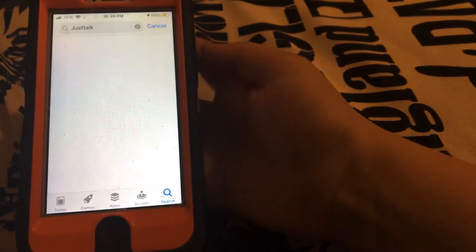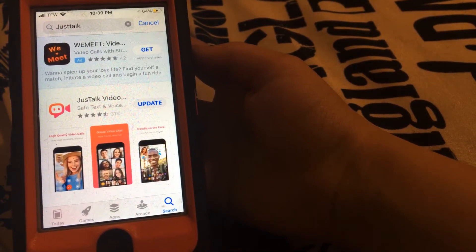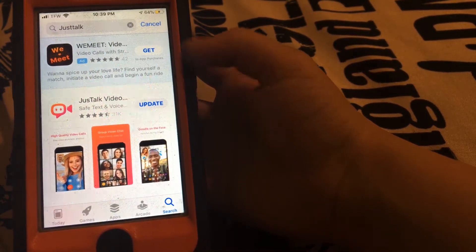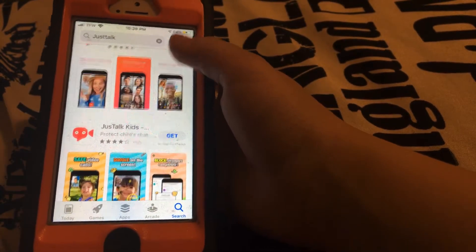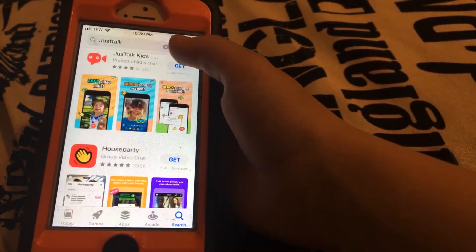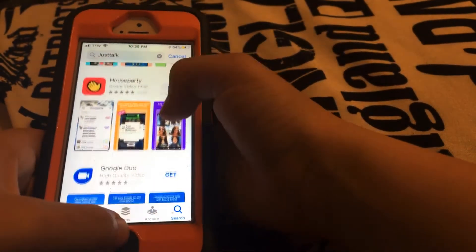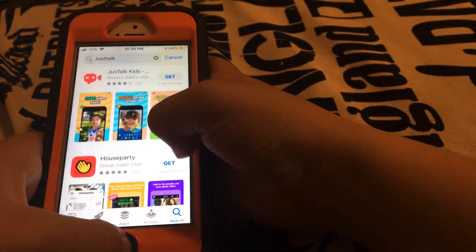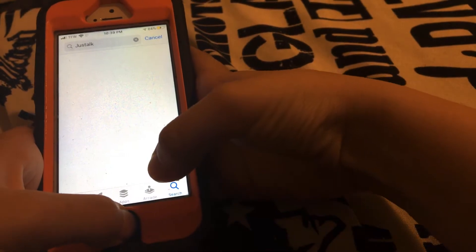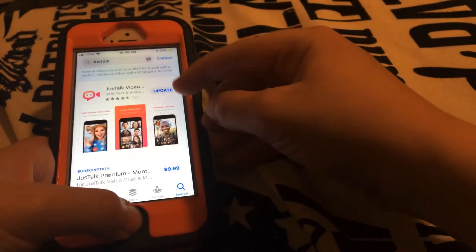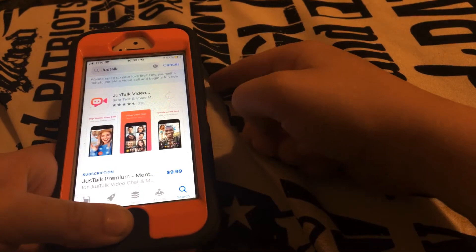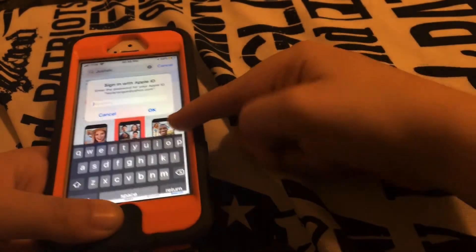Once you have downloaded the Just Talk app right here, you can update it if you need to.